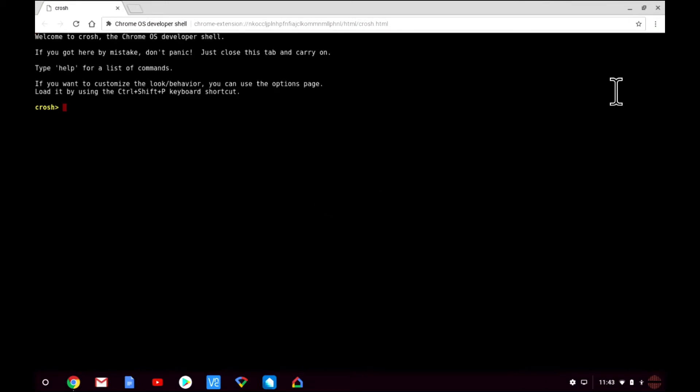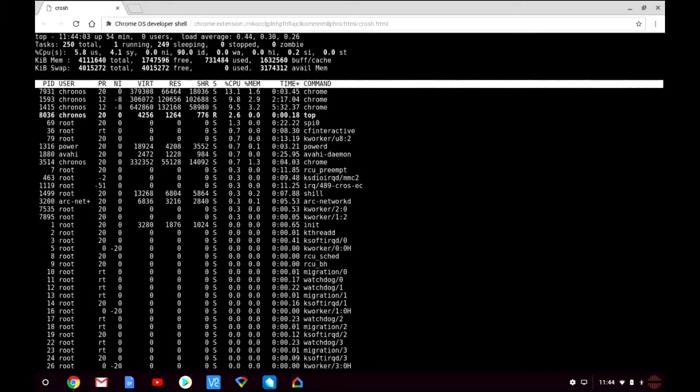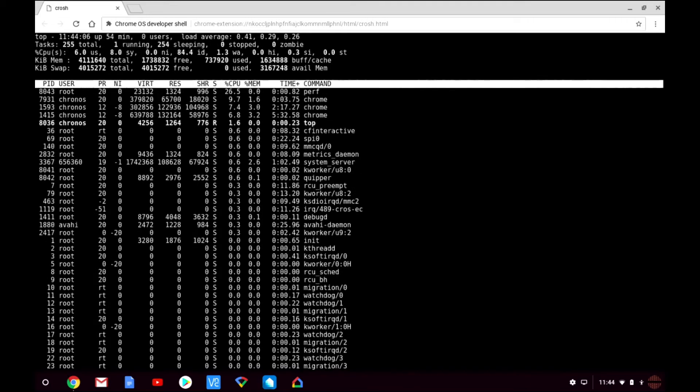With the crosh now open you will be presented with a command prompt. If we type top and press enter on the keyboard we're shown a much more detailed picture of what system resources are being used. We are also shown information that we cannot find elsewhere in Chrome OS.